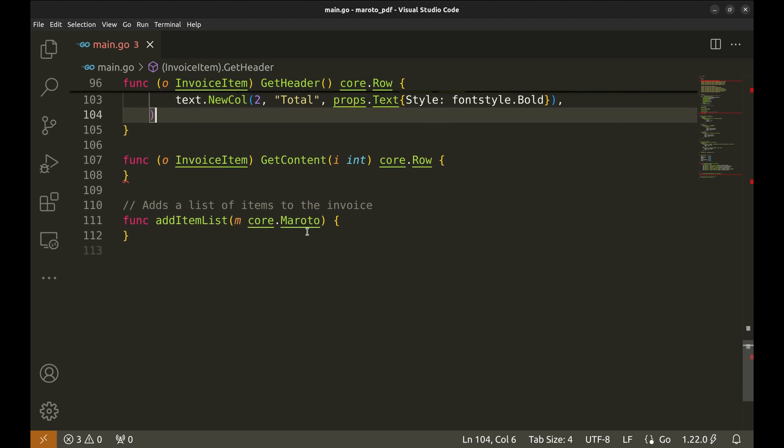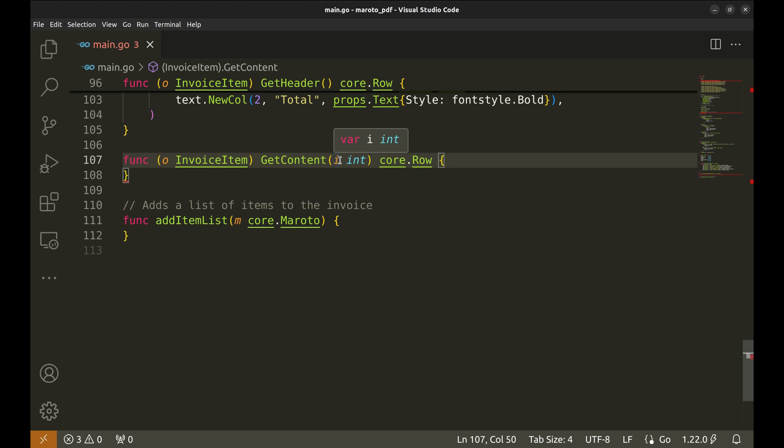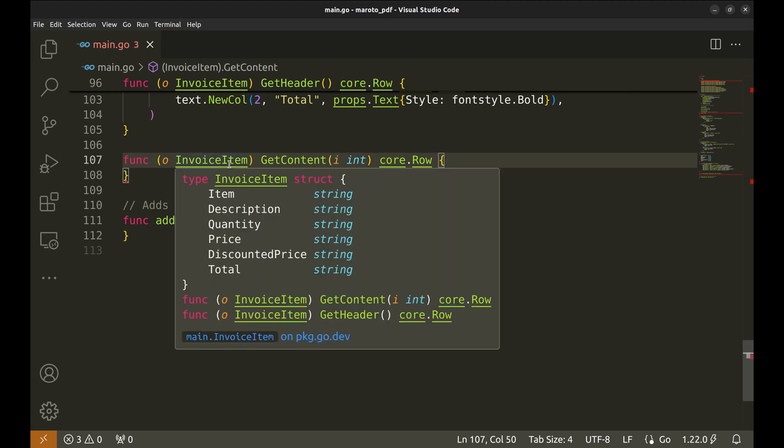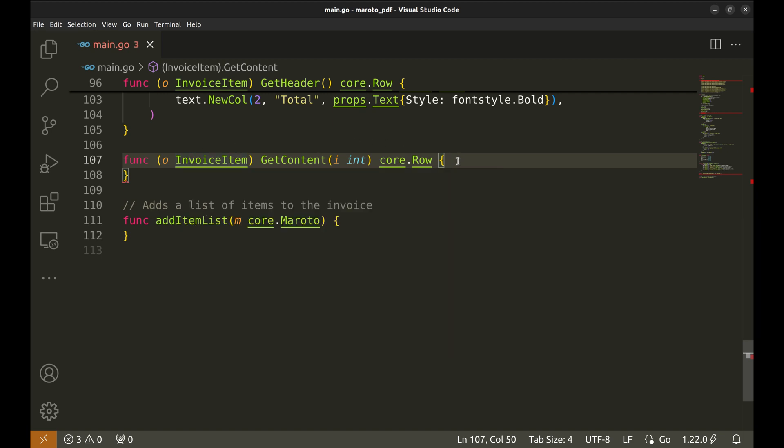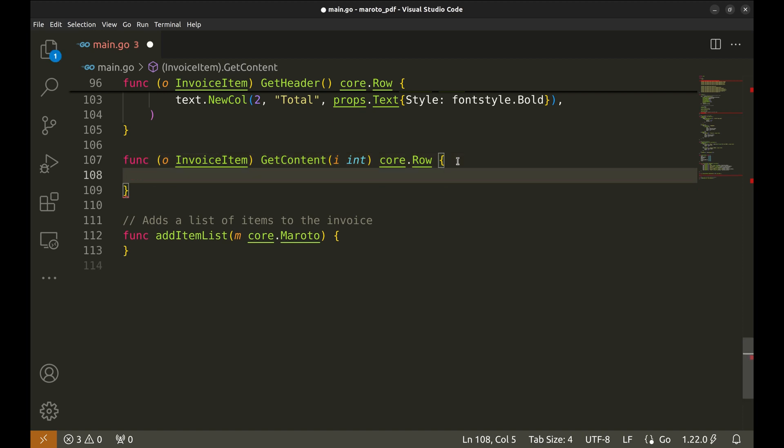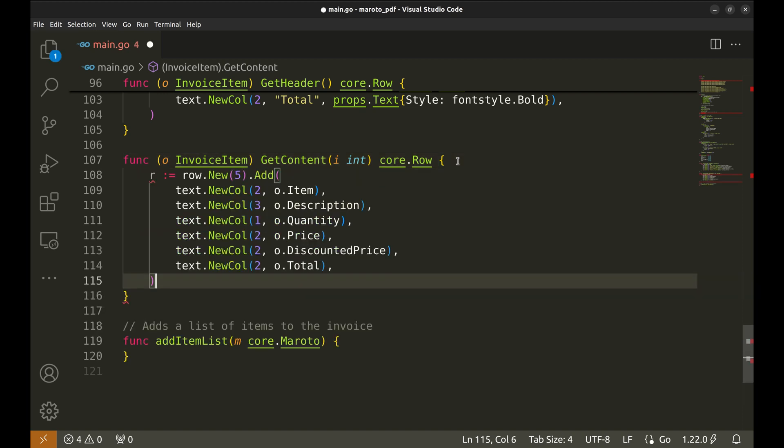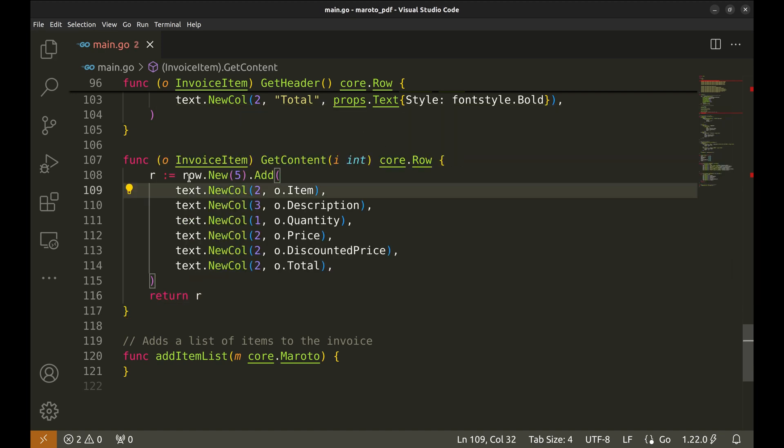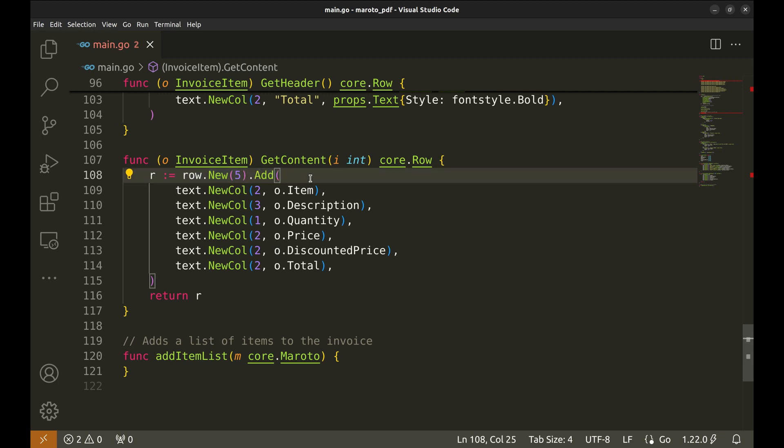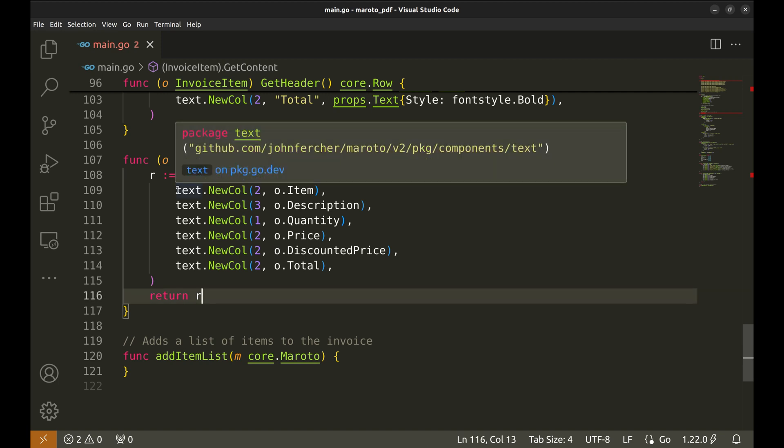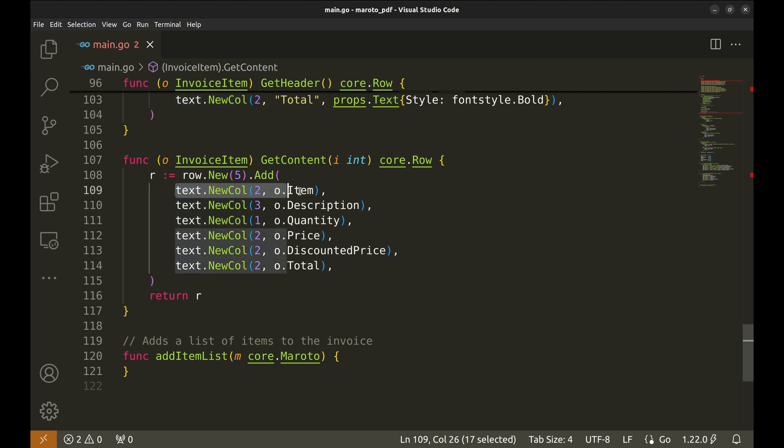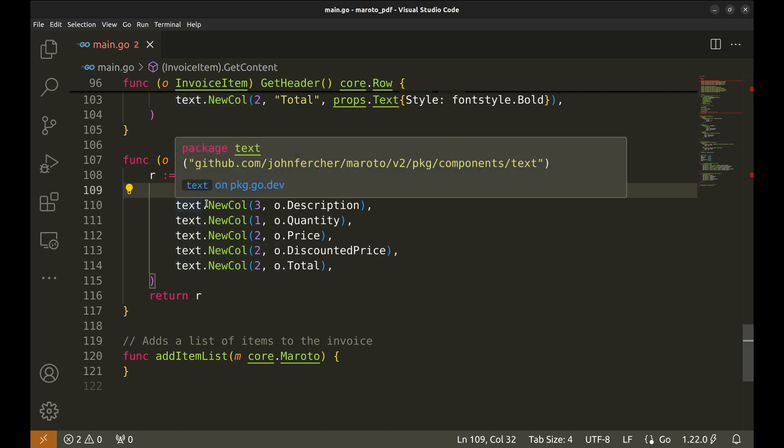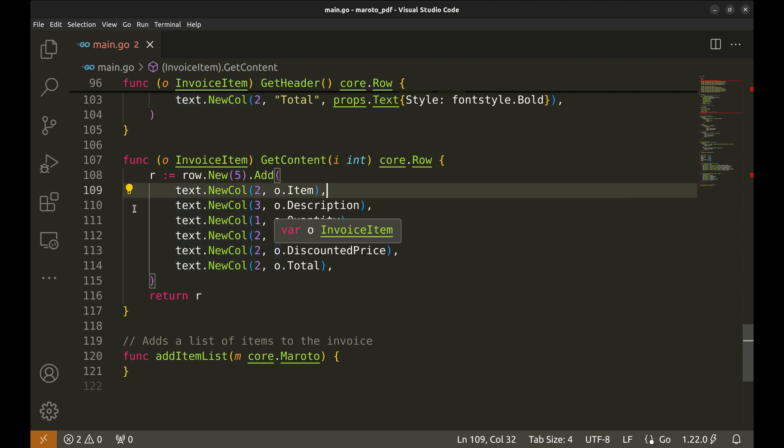Now, we need to implement the GetContent method. This method takes an integer as an input. This parameter is the row number of the table where the item will be filled. In short, this method is responsible for generating a content row for each invoice item. In this code, we create a row for an item and return it. Row.new creates a new row with a height of five units. Each text.newcol adds the content of each column to the row.